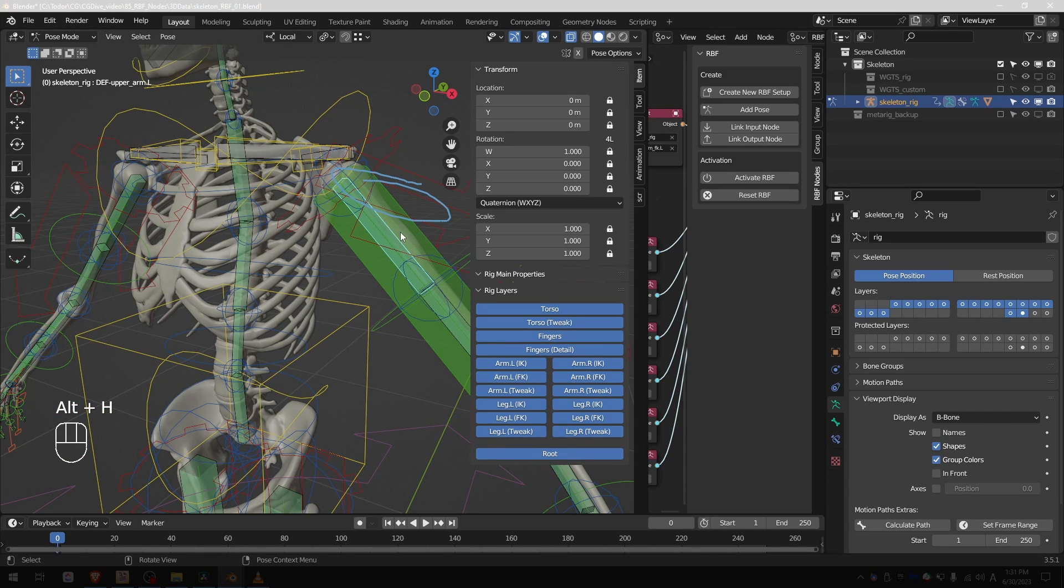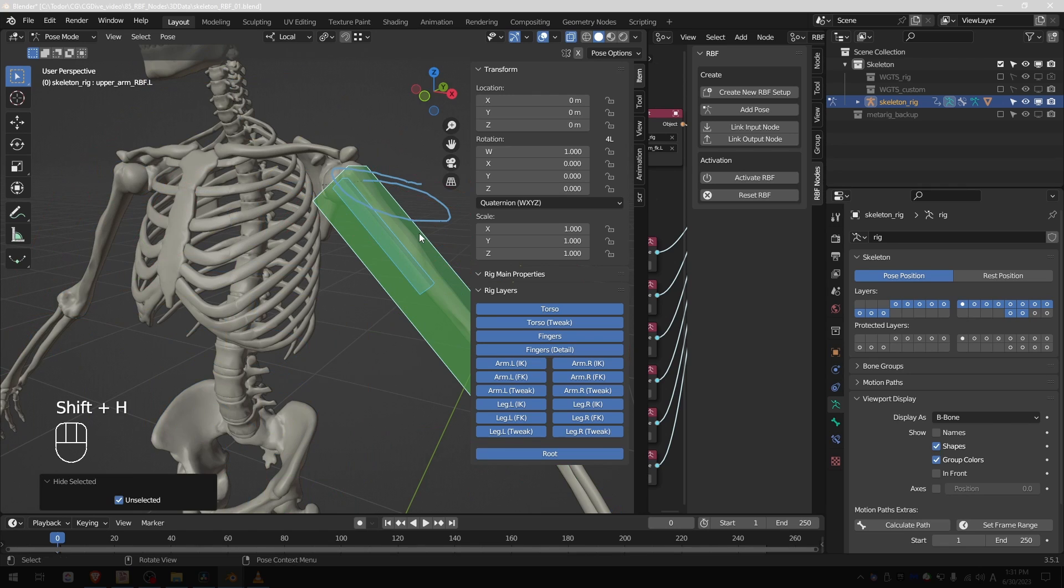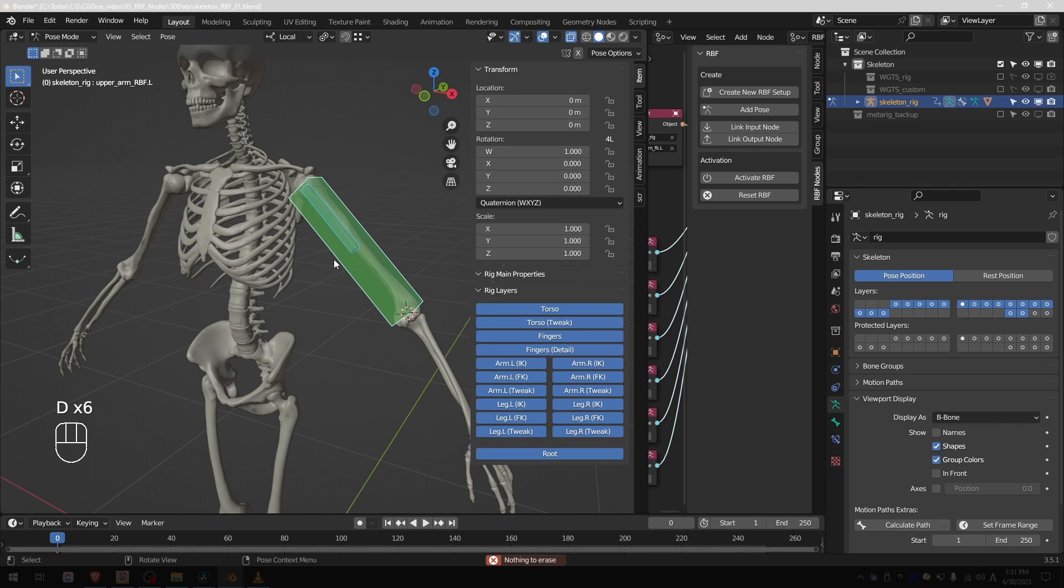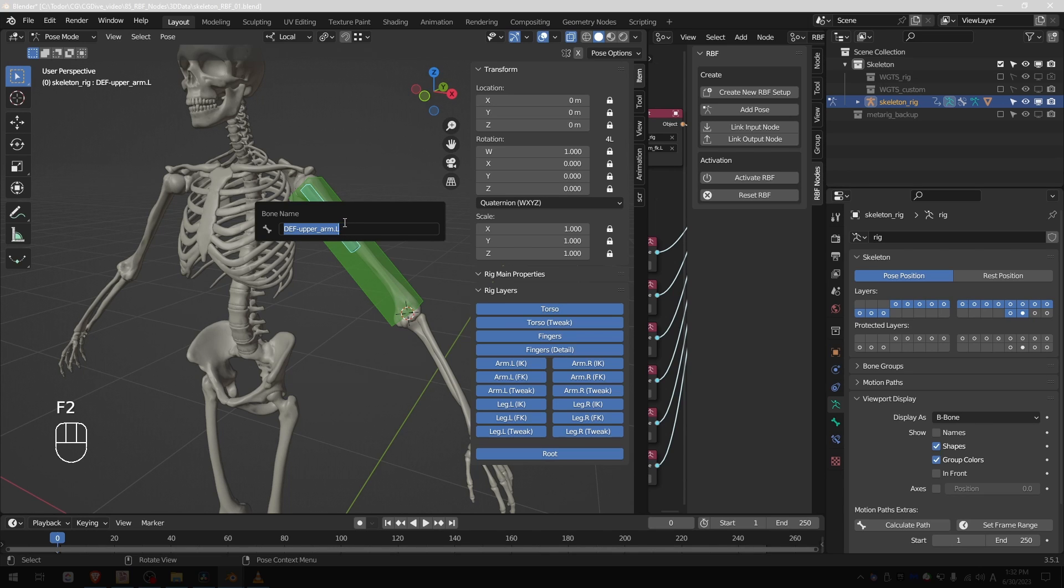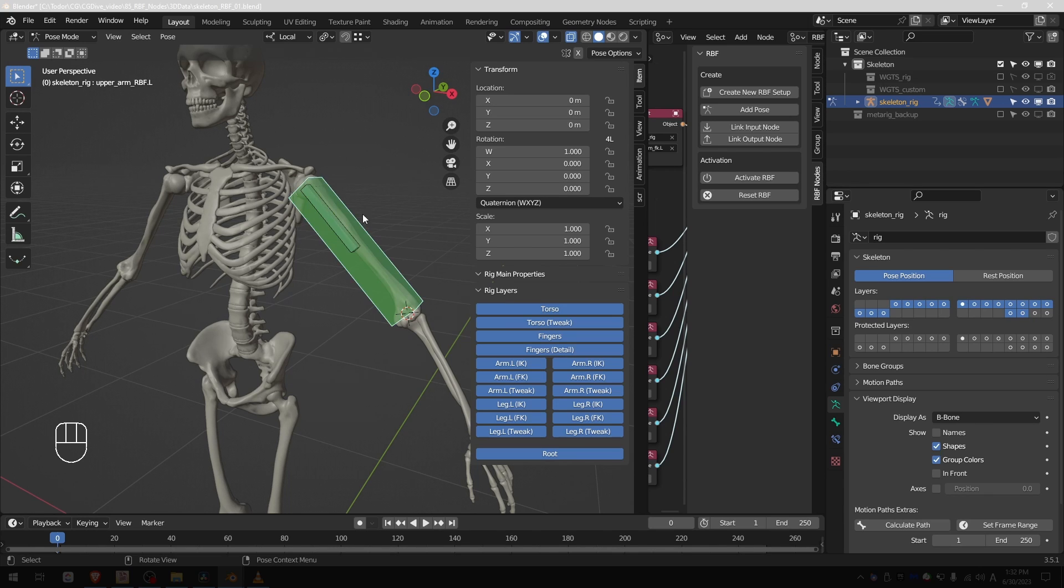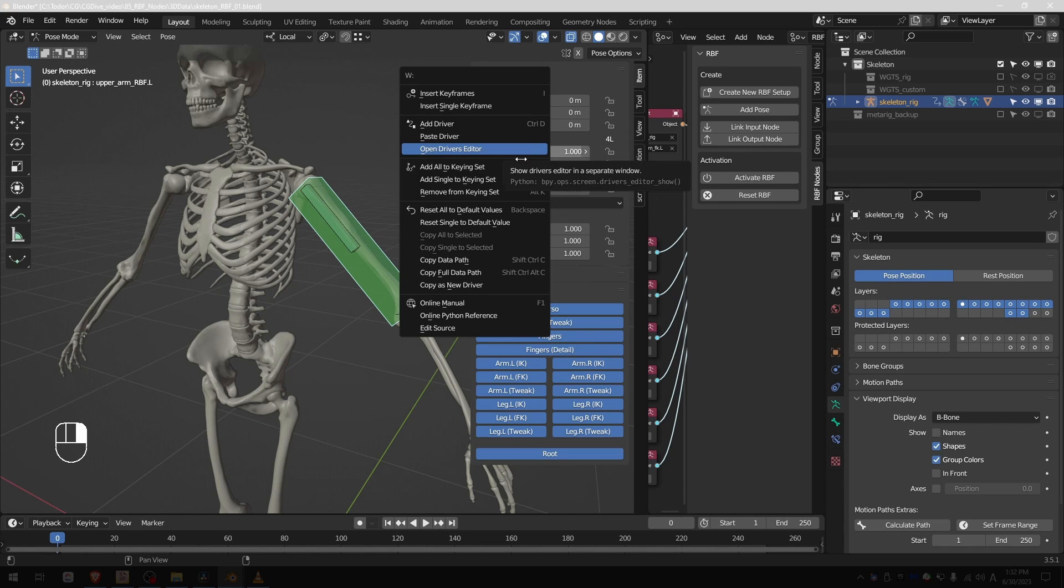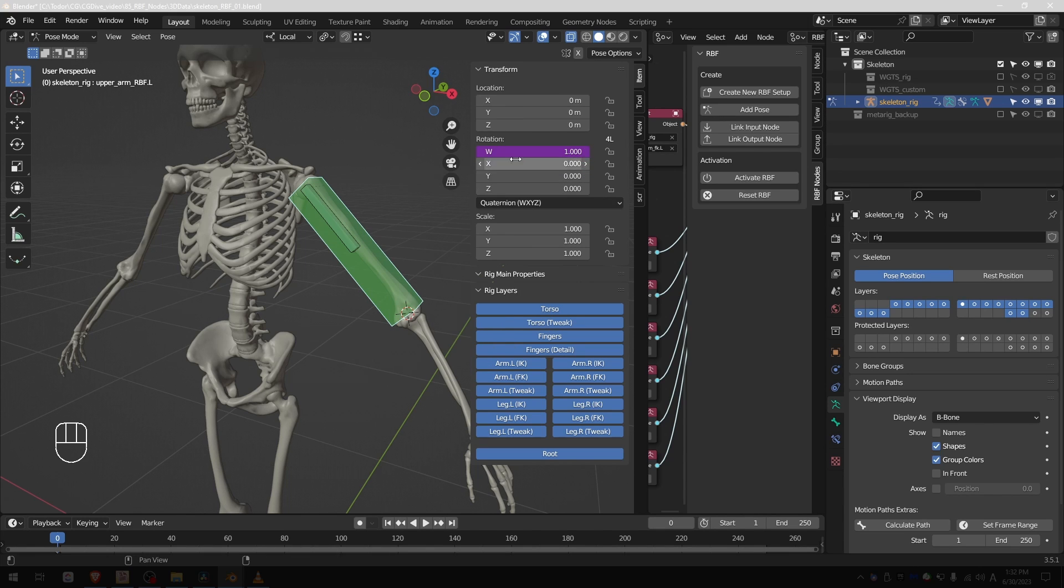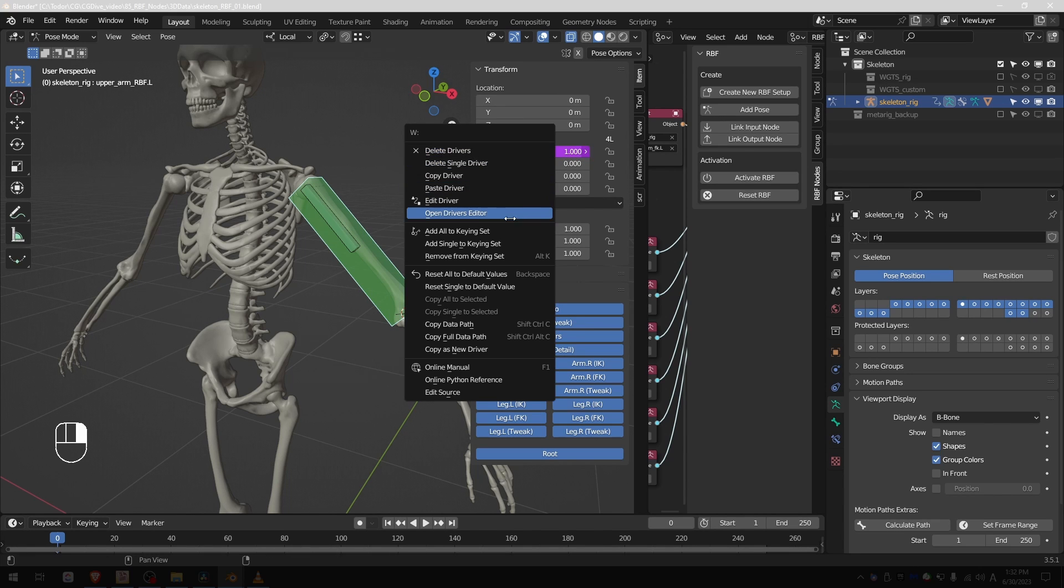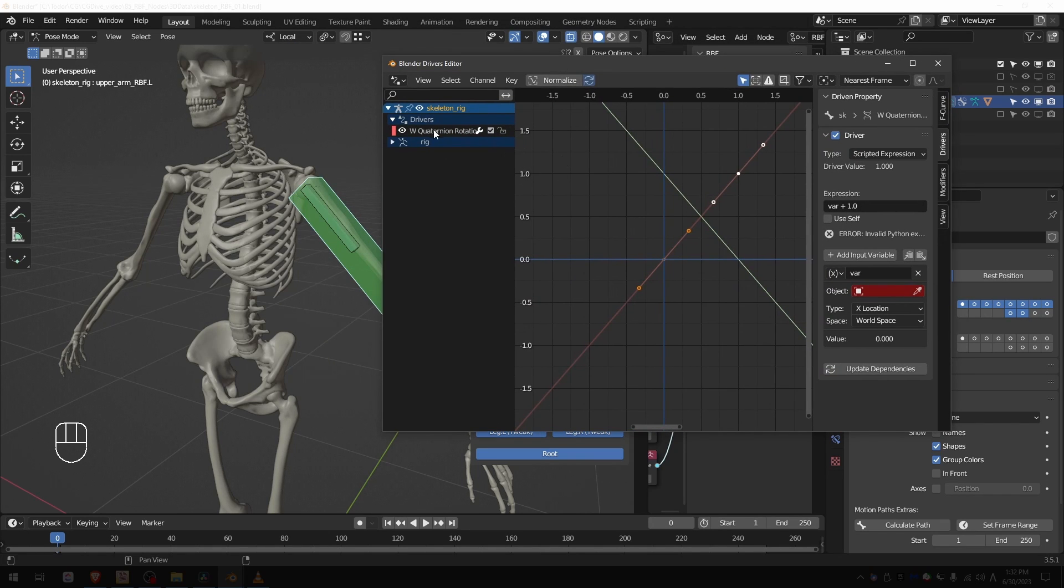Select the def bone and also shift select my RBF bone and press shift H. So here's the solution that I found. I'll select the deforming bone, press F2 and just copy its name. I'll need the name in a second. Then select the RBF bone, right click on one of the rotation axes and choose add driver, and then right click again and choose open driver editor.